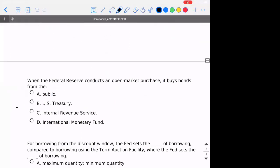Number four: when the Federal Reserve is conducting an open market purchase, who is it buying bonds from? It's buying from the public — because that's exactly how it wants to decrease the money supply, by giving the public less money. The correct answer is A.